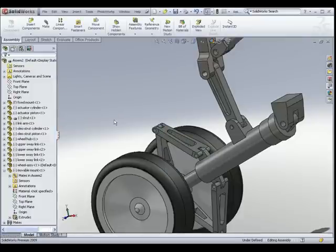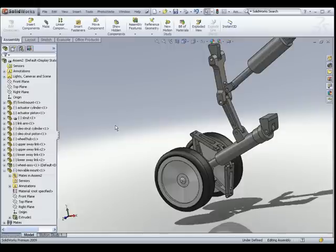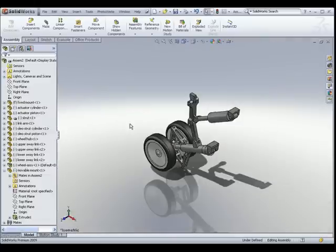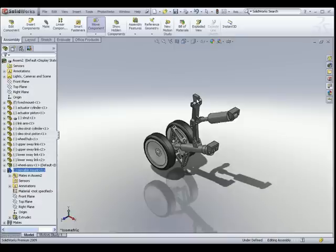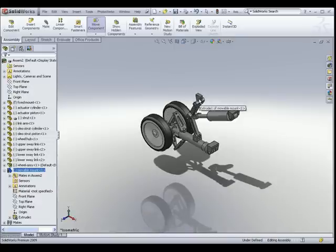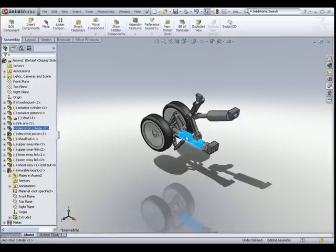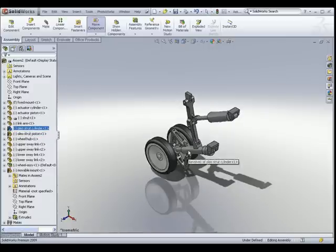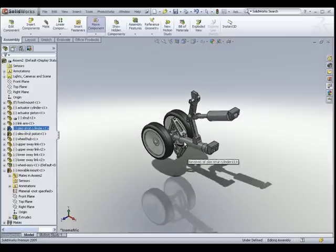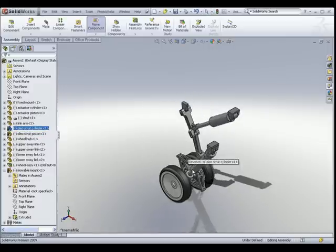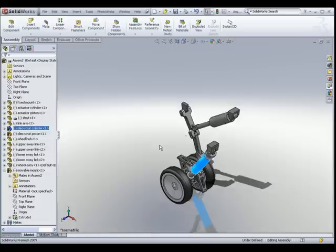There you go. This is our landing gear assembly. If you model it correctly, as you move the different parts you should see the landing gear move accordingly. This is the end of our tutorial — thank you for viewing this video.